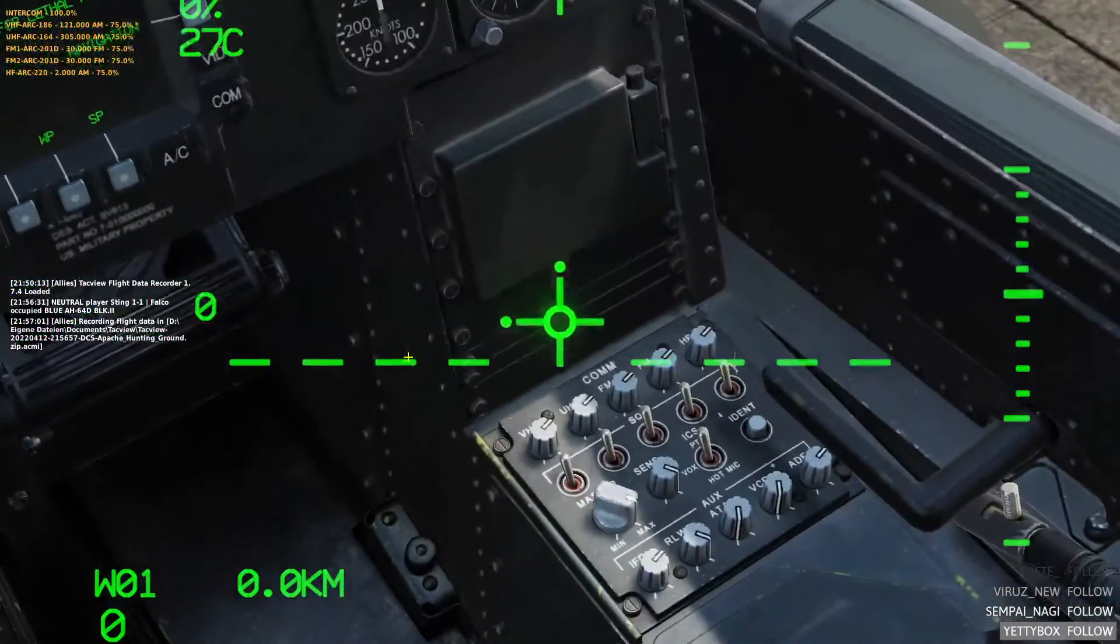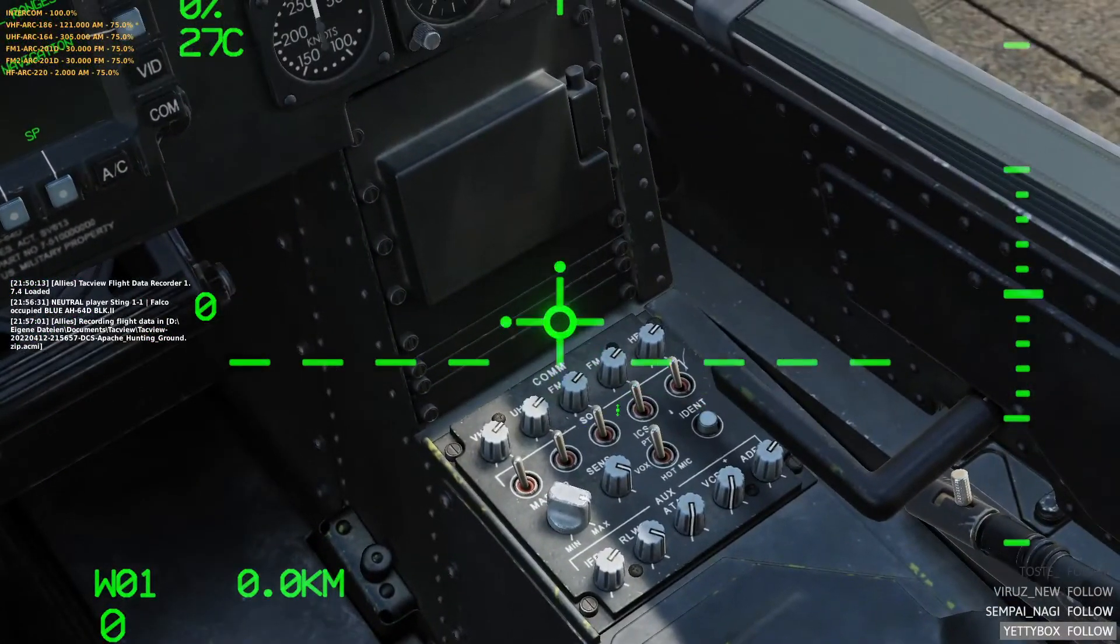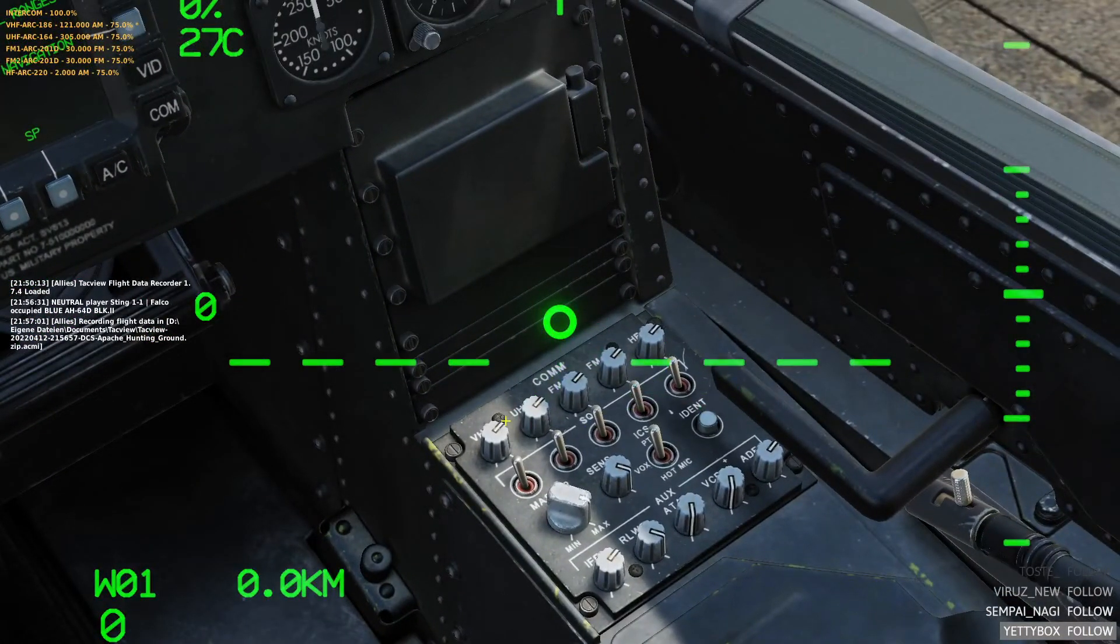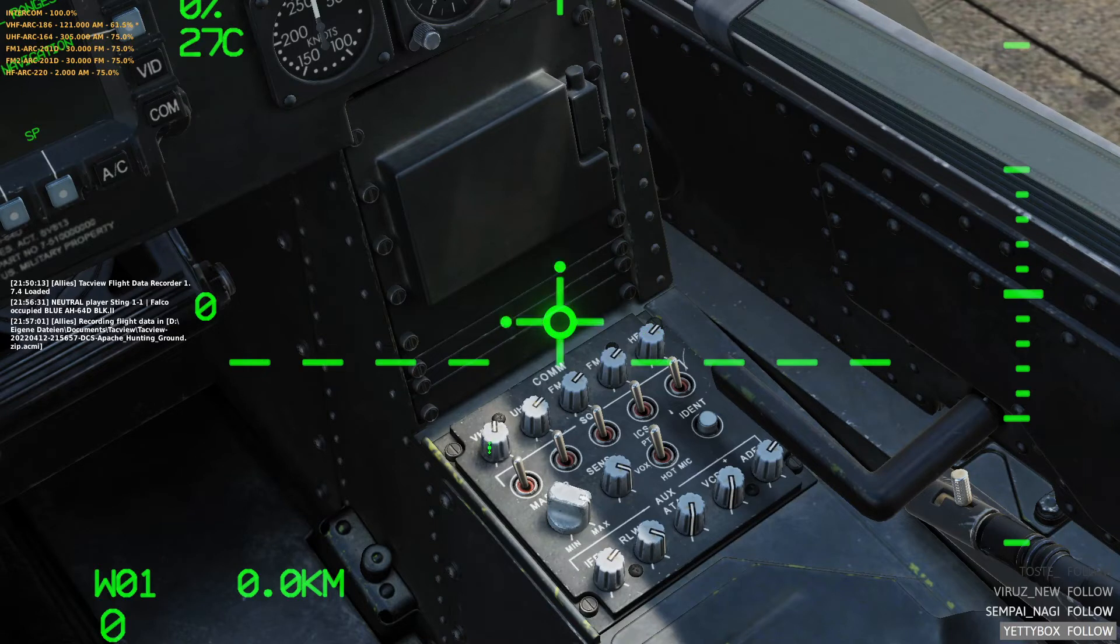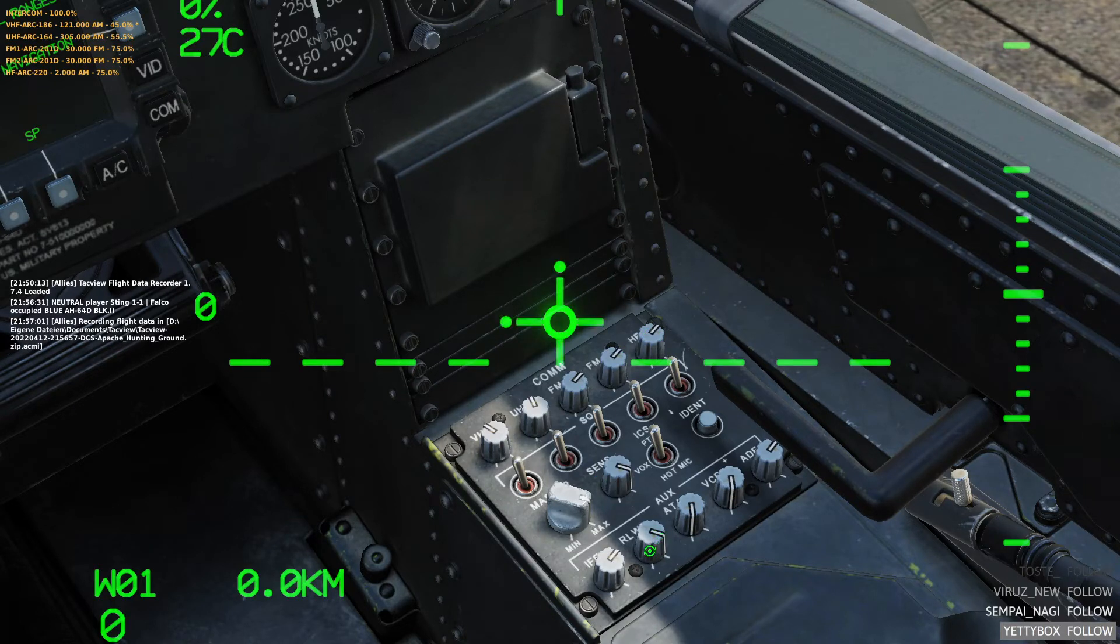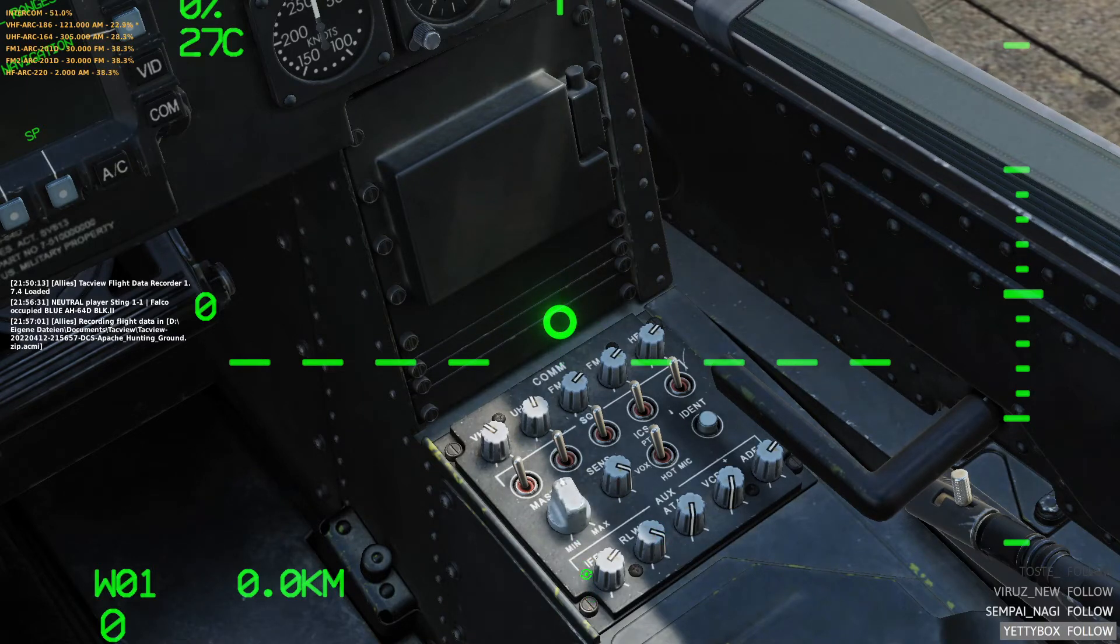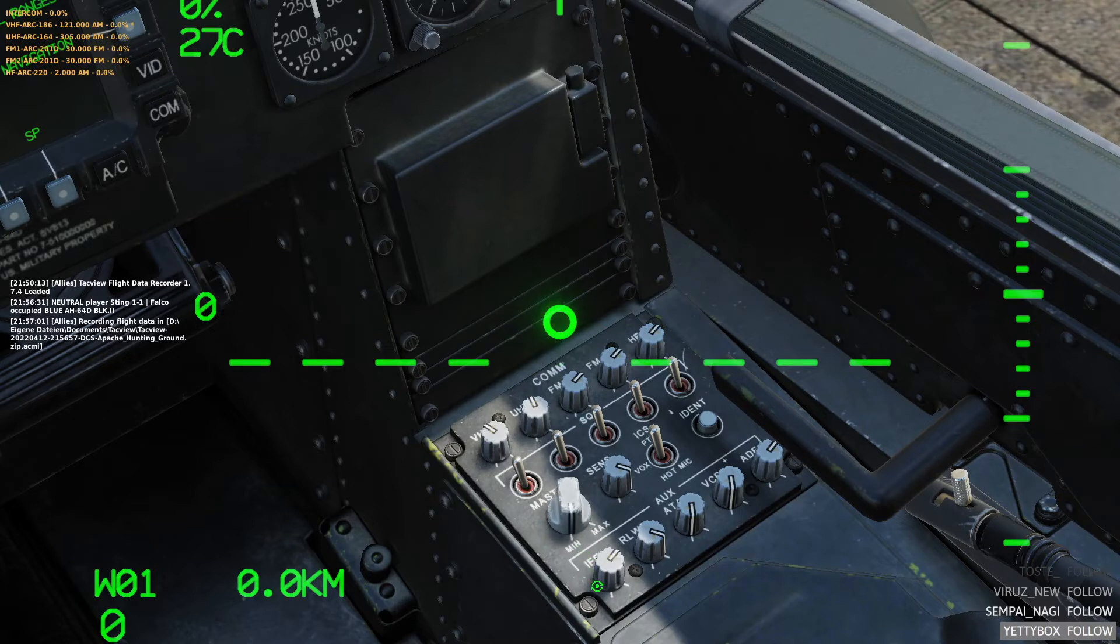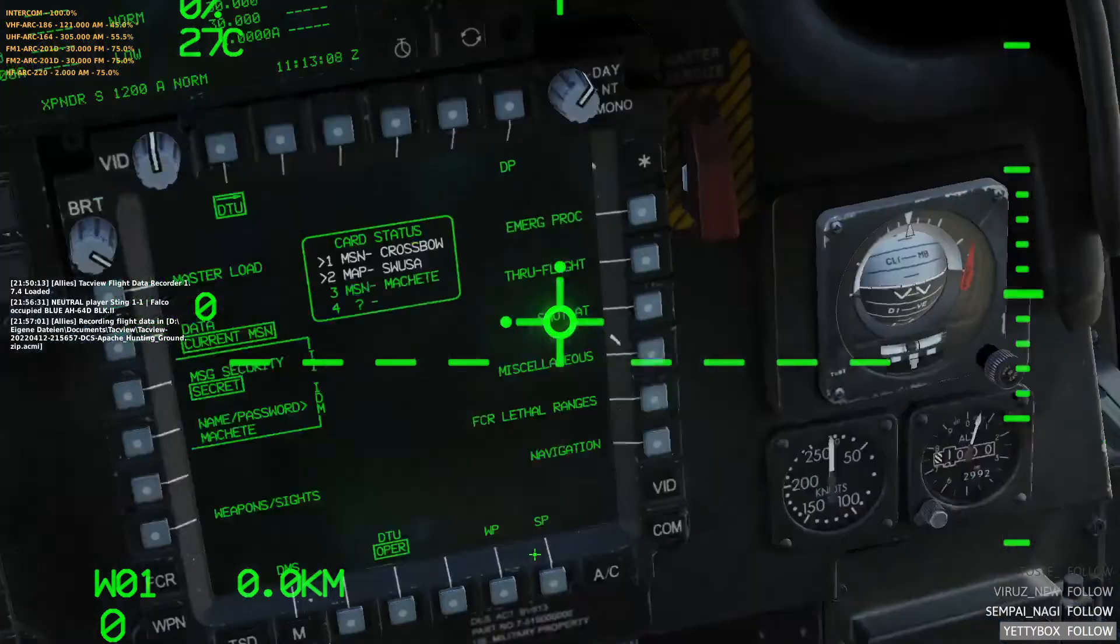To control the volumes, you have these five knobs up here: VHF, UHF, FM1, FM2 and HF. Also this volume is multiplied with the master volume. So if you turn the master volume all the way down you get nothing. So make sure that's always some place other than zero.